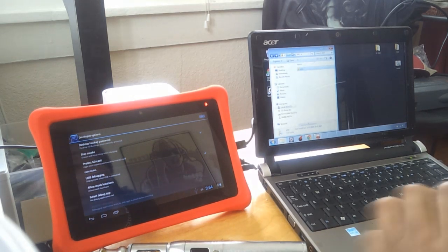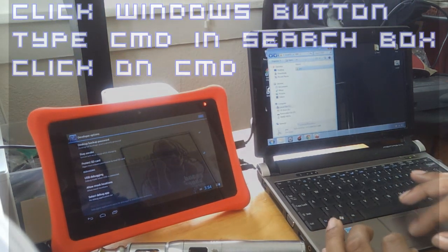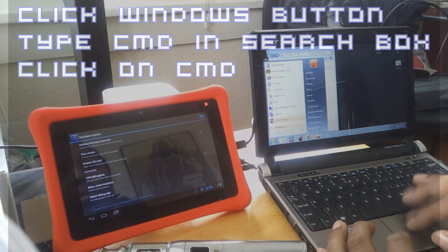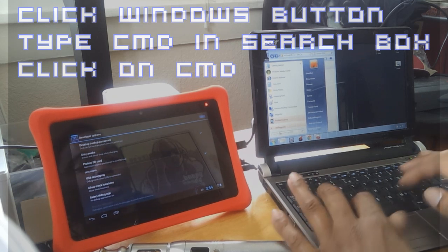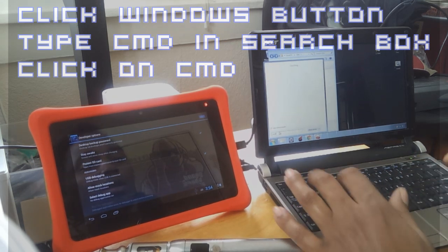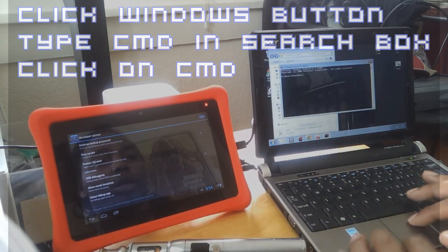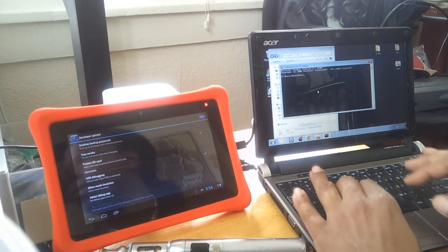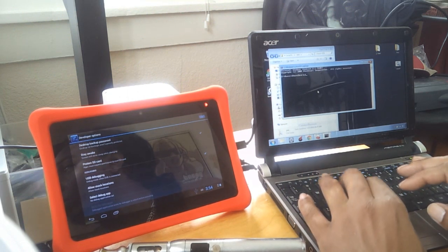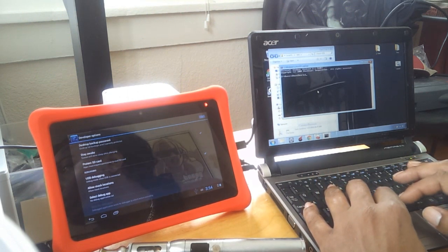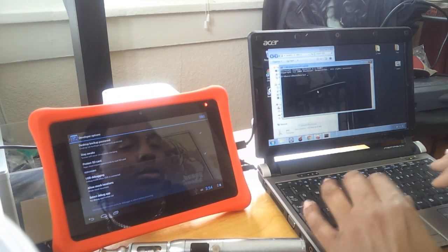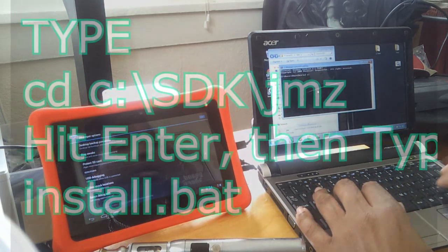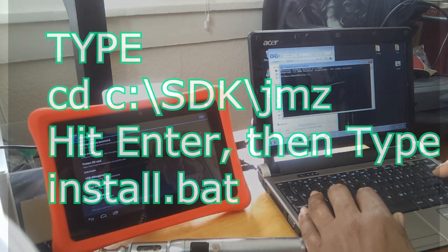So now what I'm going to do is I'm going to follow the directions to a T and I'm going to open up a command prompt window. Go down to Start menu, type in CMD, Command Prompt.